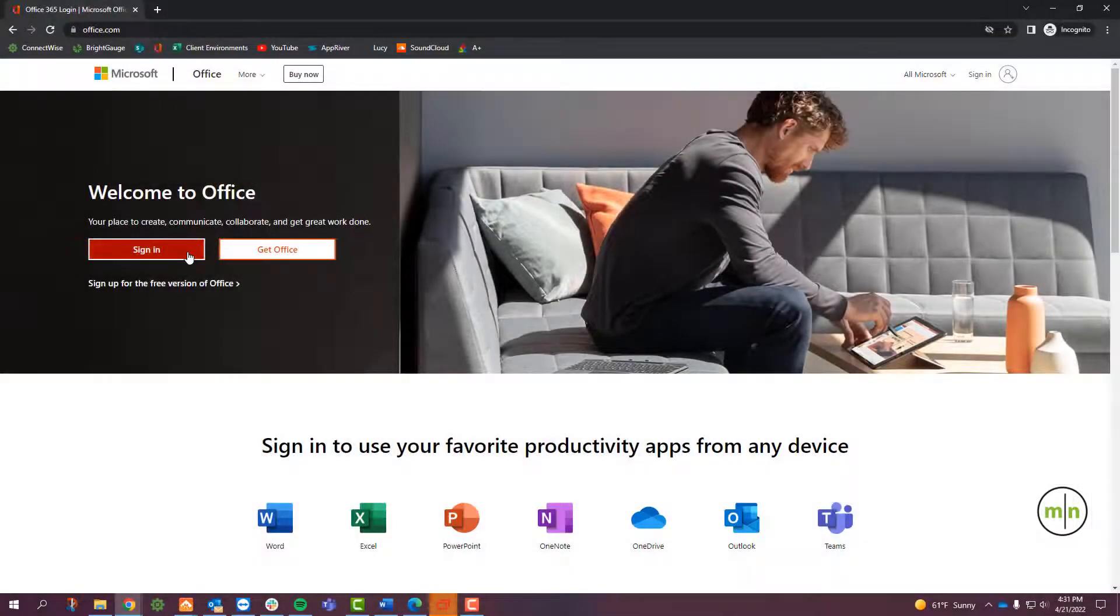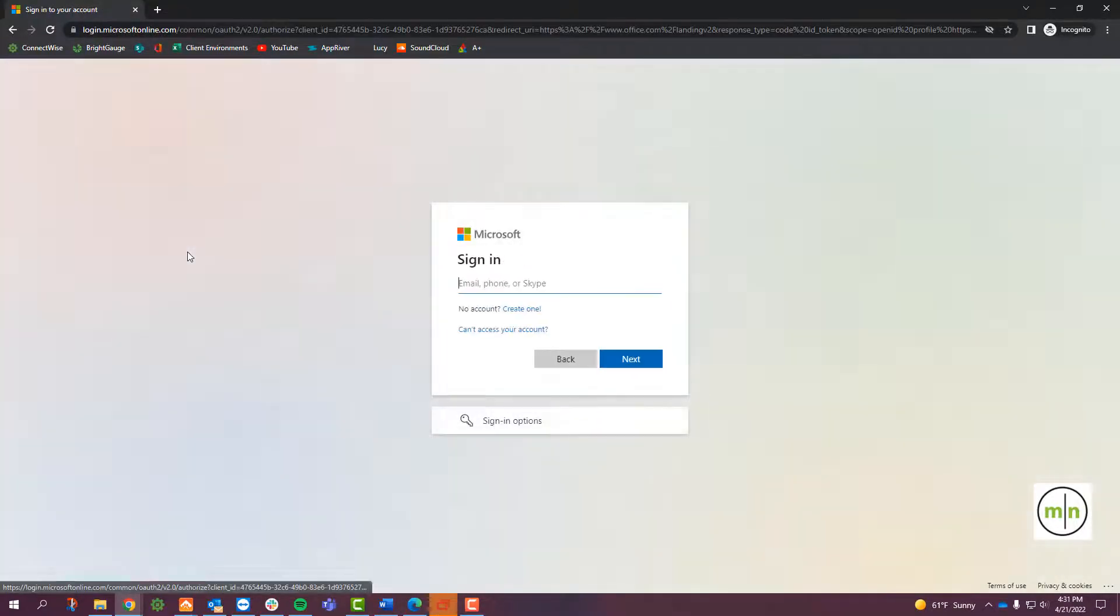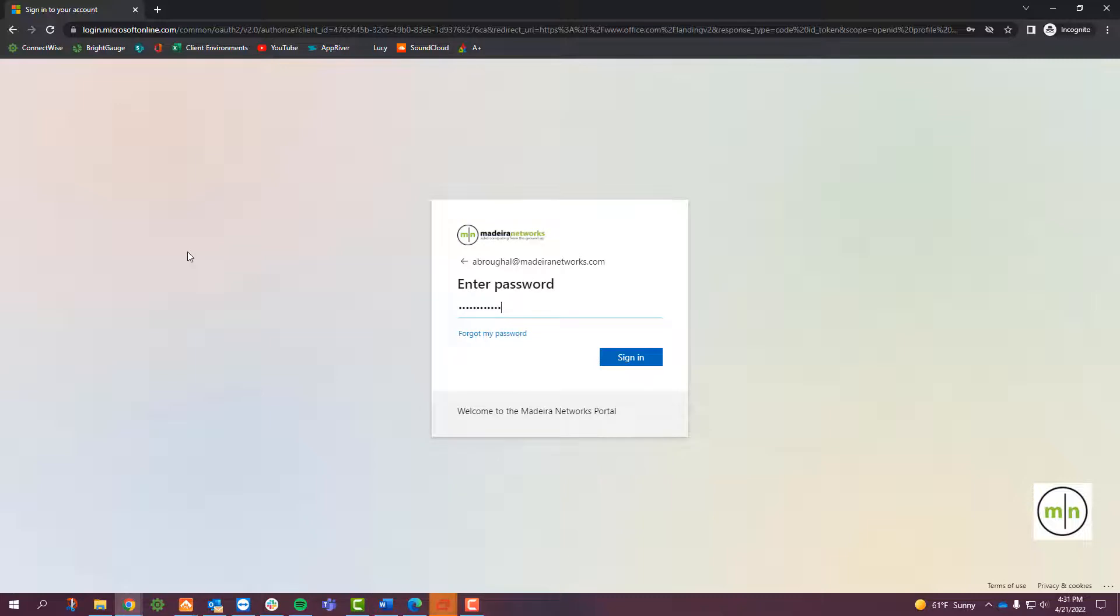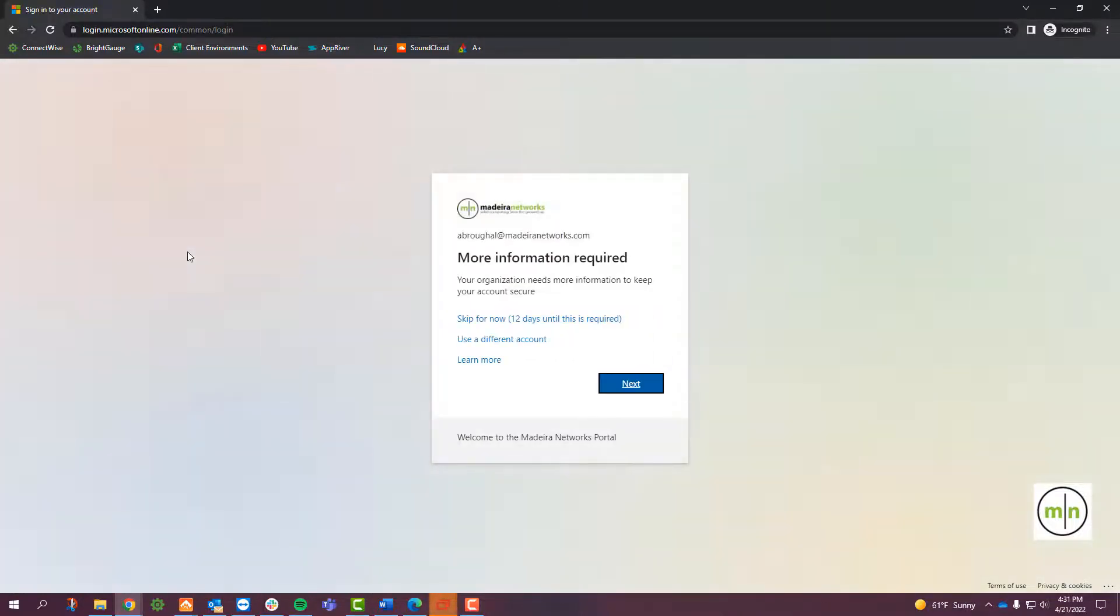Next, on your computer, go to office.com and enter your email and password to sign in. After entering your password, you'll reach a screen saying that more information is required. Click Next.